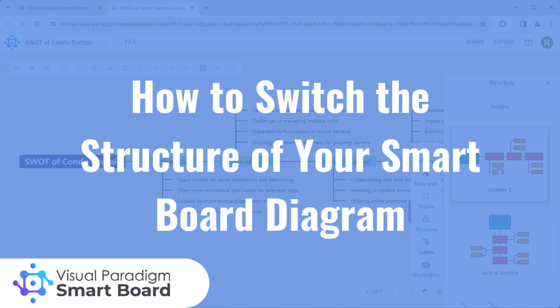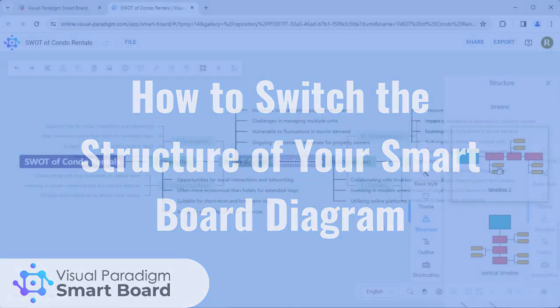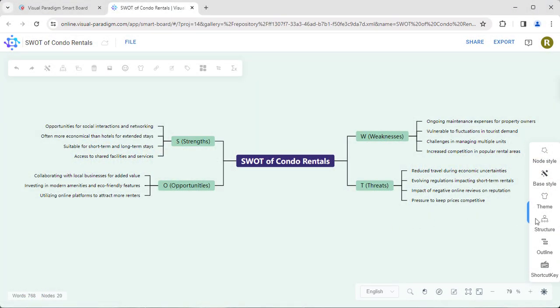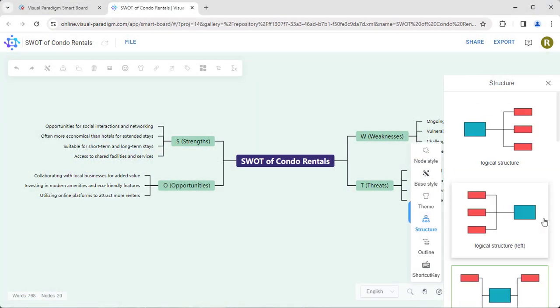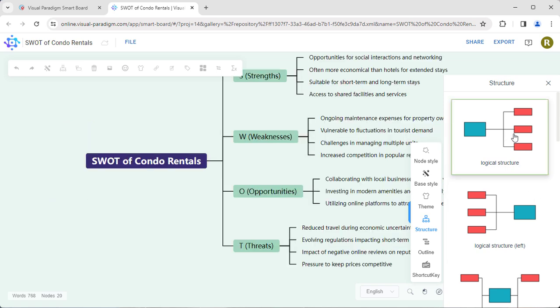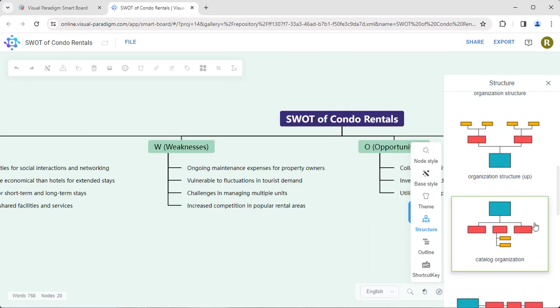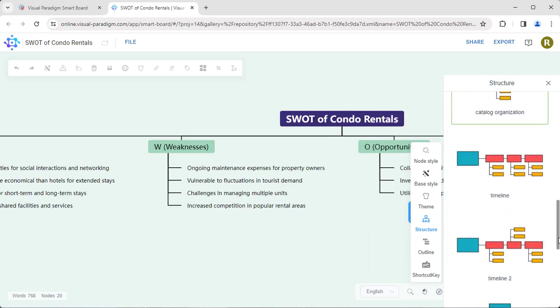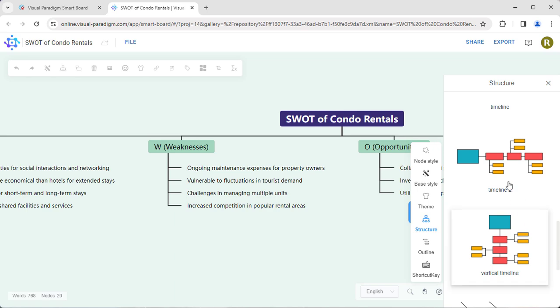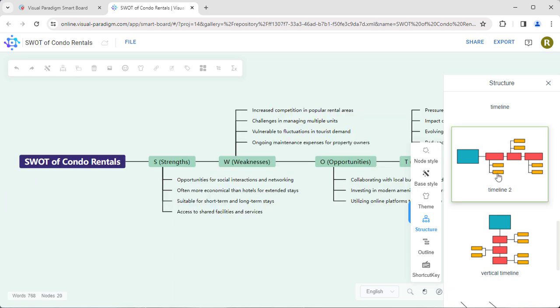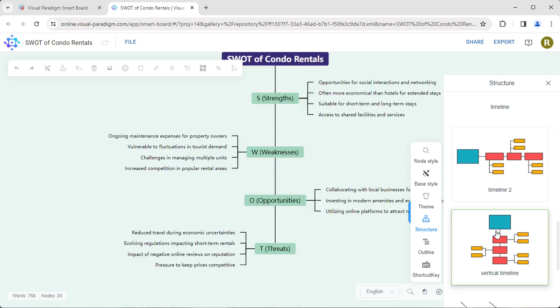You can easily switch the structure of your smart board diagram using Visual Paradigm Online. In the editor, go to Structure. Choose a structure type, such as Logical Structure or Catalog Organization. The diagram will automatically switch to the selected structure.